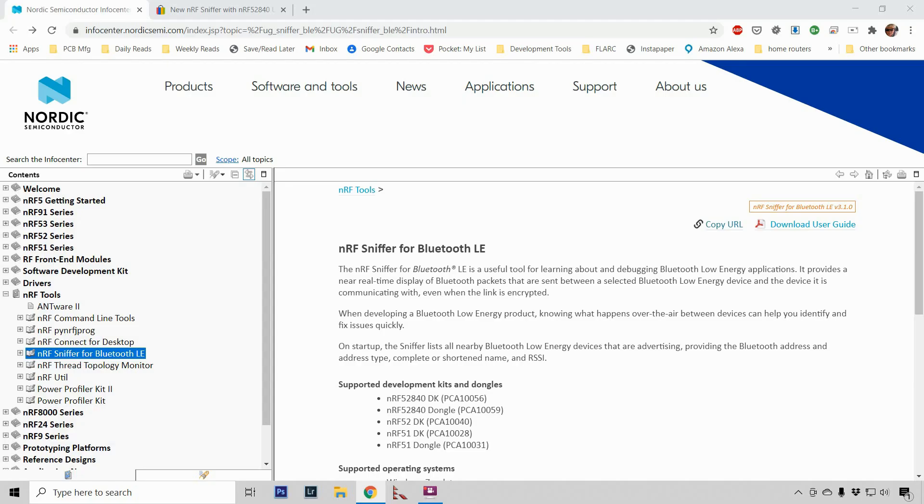Hi, this is the first in a set of three videos to teach how to sniff Bluetooth low-energy traffic.